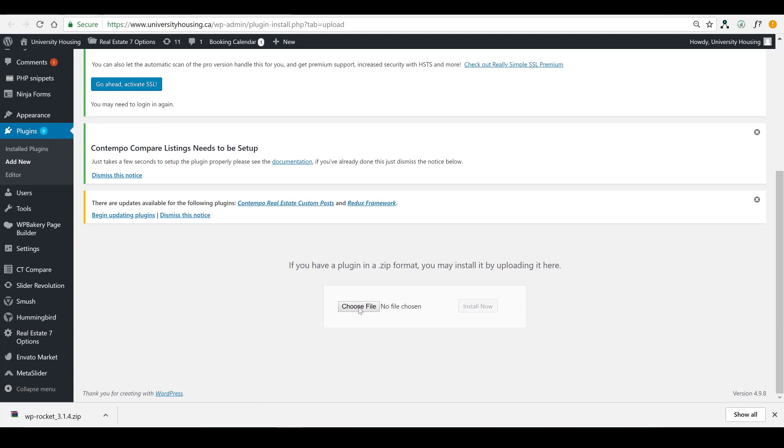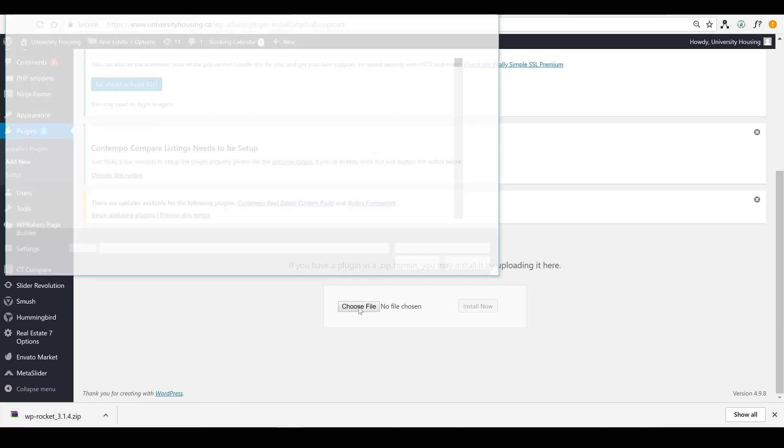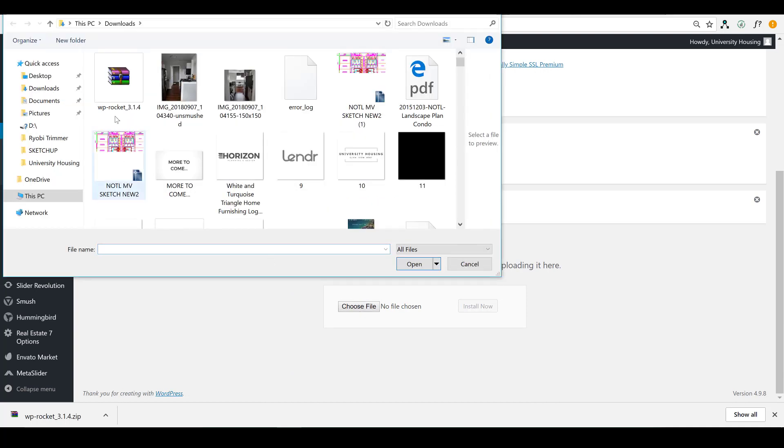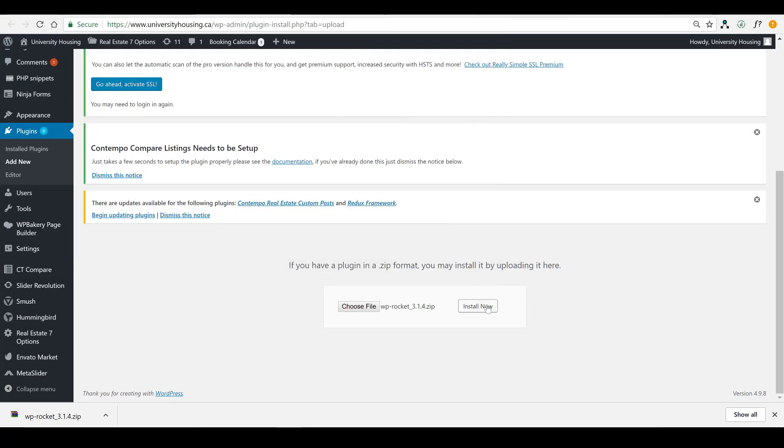What we're doing here is we're finding that file, there it is, WP Rocket, click on Open, and then install.